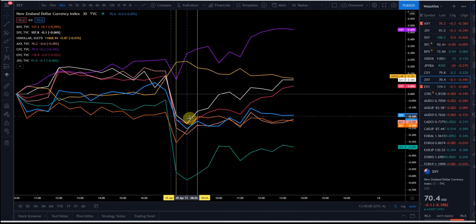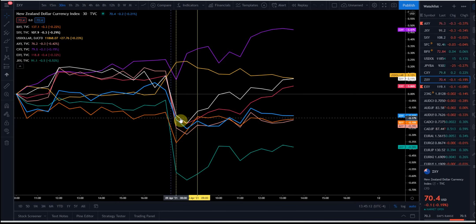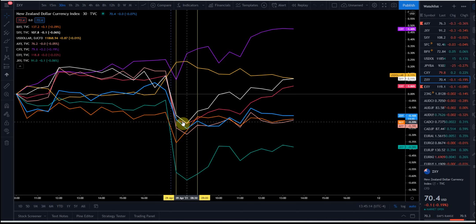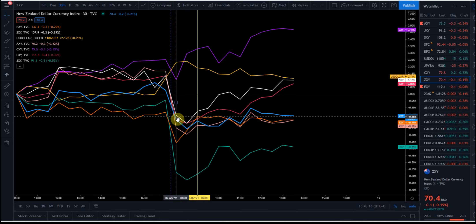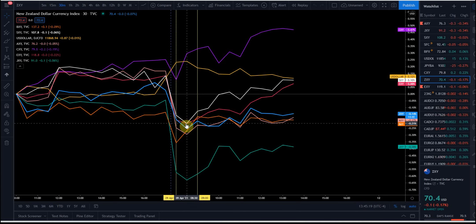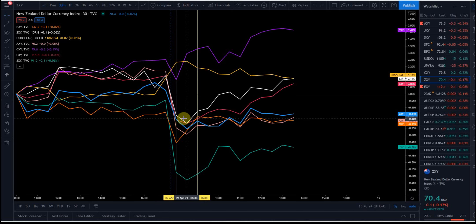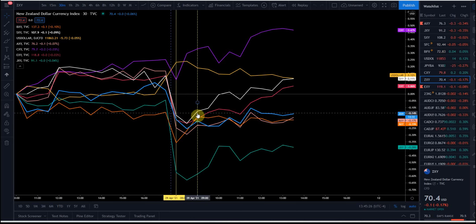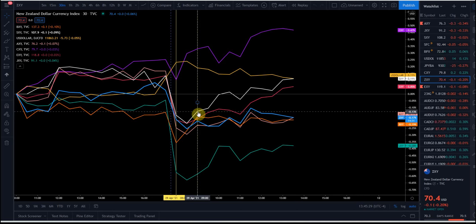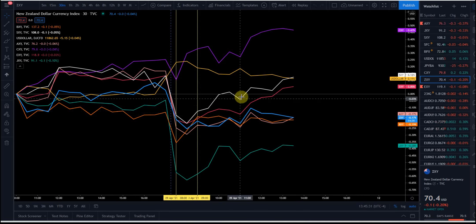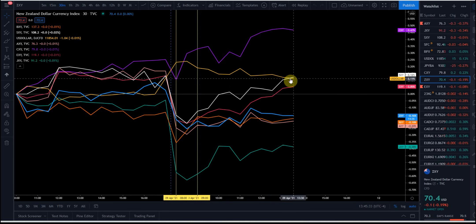Here's an example of why you need to wait the full hour. This is the Swiss franc — the white line. It opened lower and looked like it was going down. In the first 30 minutes it was going down, but then look what happened: that second half-hour it went up and the range closed higher, in an uptrend. And look what the Swiss franc has done for the day — it's gone up.